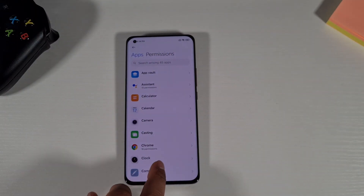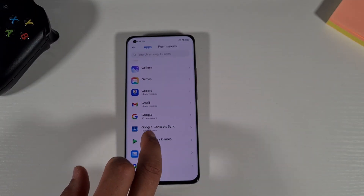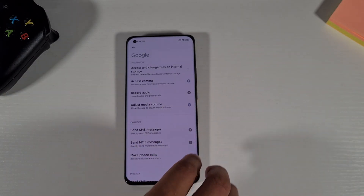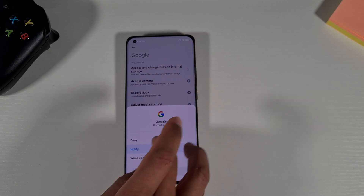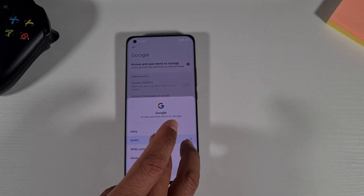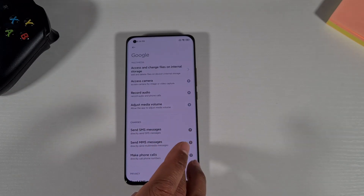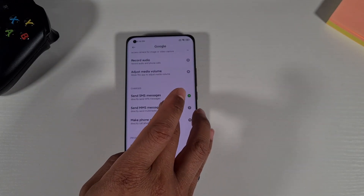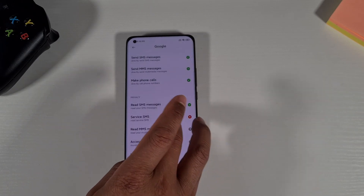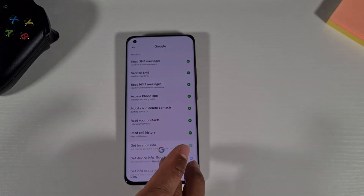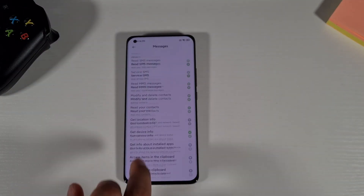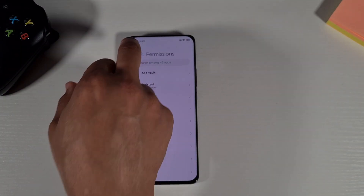Go to Permissions again and scroll down to Google, then make sure it's got the right permissions. Tap the question mark next to whichever permission you want to allow and then tap Allow, or While in Use, or Deny. You'll want to grant access to internal storage. If you want Google to access your messages, tap Allow Read Messages. Then go back when you're done.